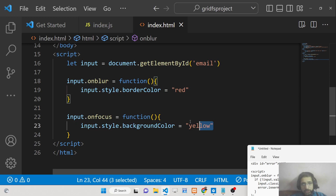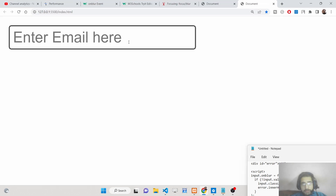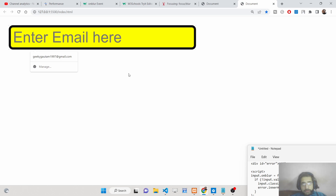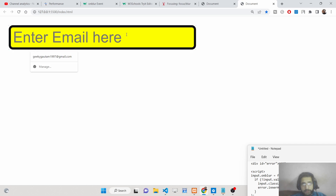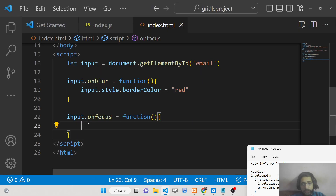You can change any CSS property of your choice — for example, the border color as well. You can see it has added a red border color whenever we go outside, because the blur event is fired.